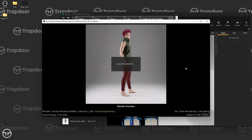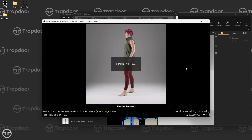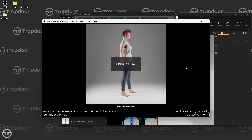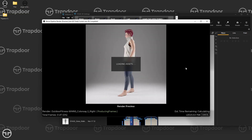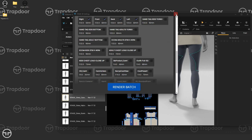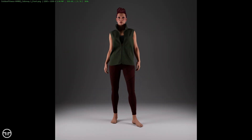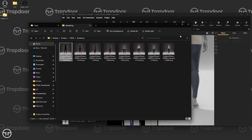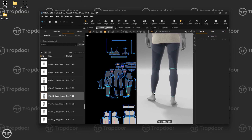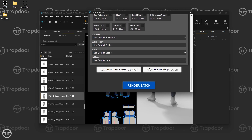You'll see it render: left, back, front, right — then it switches to the other colorway and does the same thing. I've basically just utilized Stage directly from VStitcher without even opening Stage manually. Once rendering is done, it closes Stage and all the images are ready in the output folder. You can do even more — set up turntables or animation video batches right from the plugin.